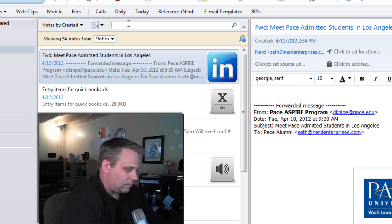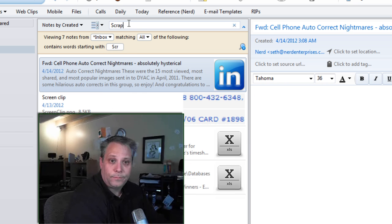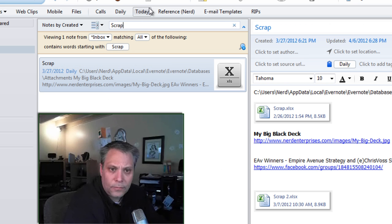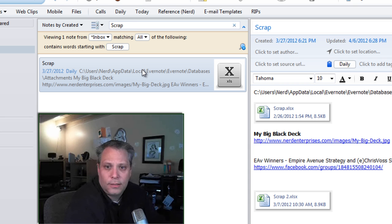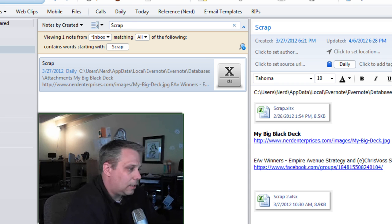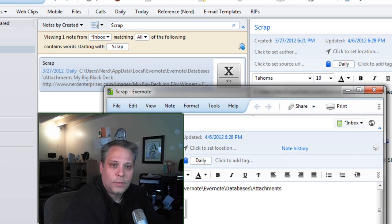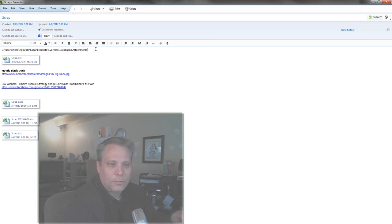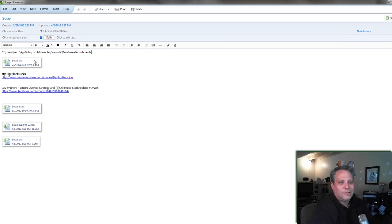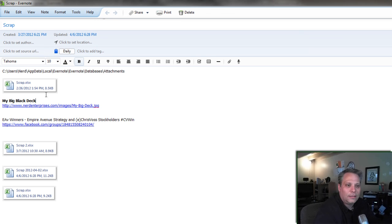So coming into my Evernote inbox here, there's my Scrap Paper note. I just type a quick search. I leave it there in the inbox at all times. And here it is. Now I use this Scrap page also to keep track of simple links that I keep track of.